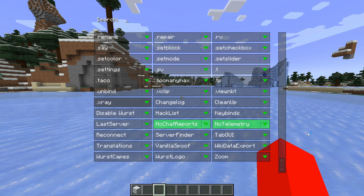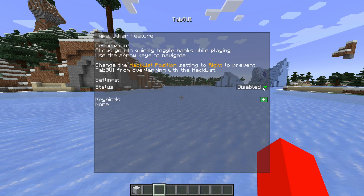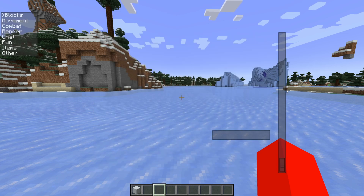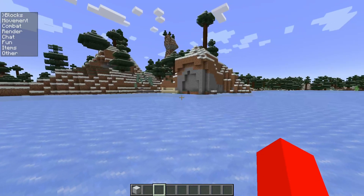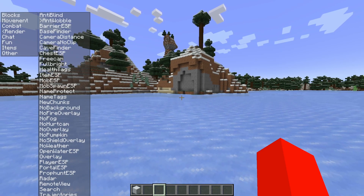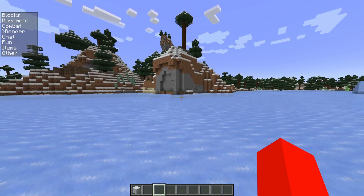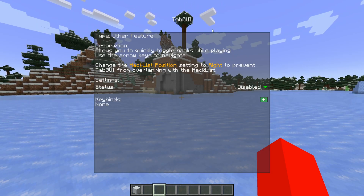Scrolling down even further will give you some more of the general utilities, including the GUIs, which includes the tab GUI as well. Changing its status to Enabled will bring up that area. It's essentially the same as the Quick GUI, except it allows you to navigate it whilst you're playing with the arrow keys on your keyboard. One of the most useful things in the customization settings is the option to set a keybind for almost every utility.